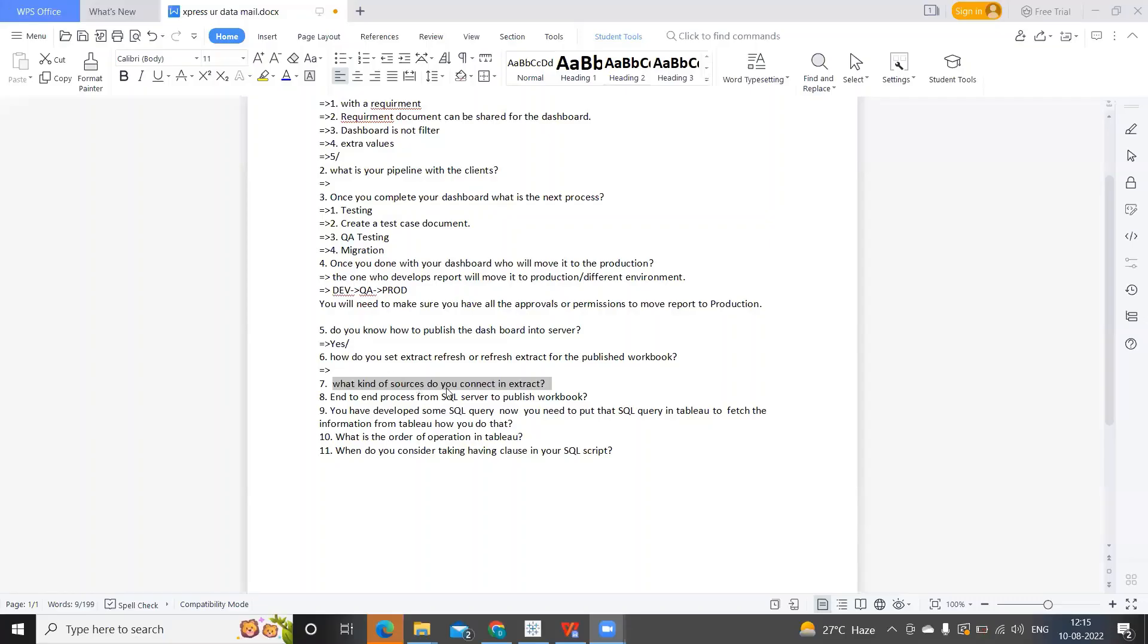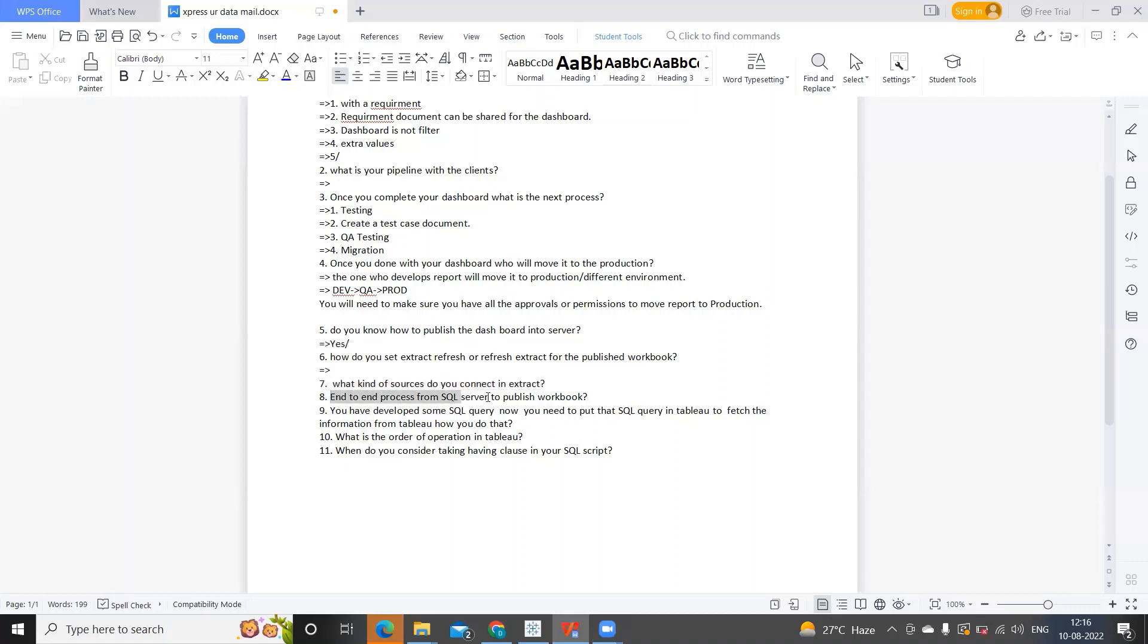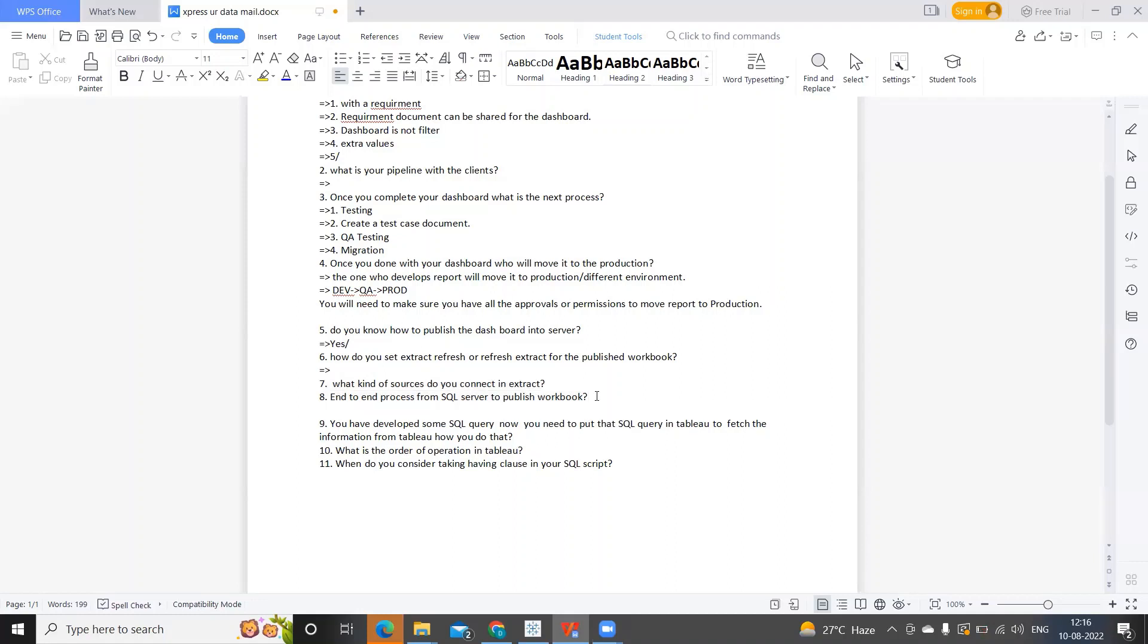What kind of sources do you connect in extract? Sources is like whenever we connect to any data source and convert it to extract, it is mostly of tabular format. I'm not sure what the subscriber was really asked here. Next is end-to-end process from SQL server to published workbook. First is writing SQL.